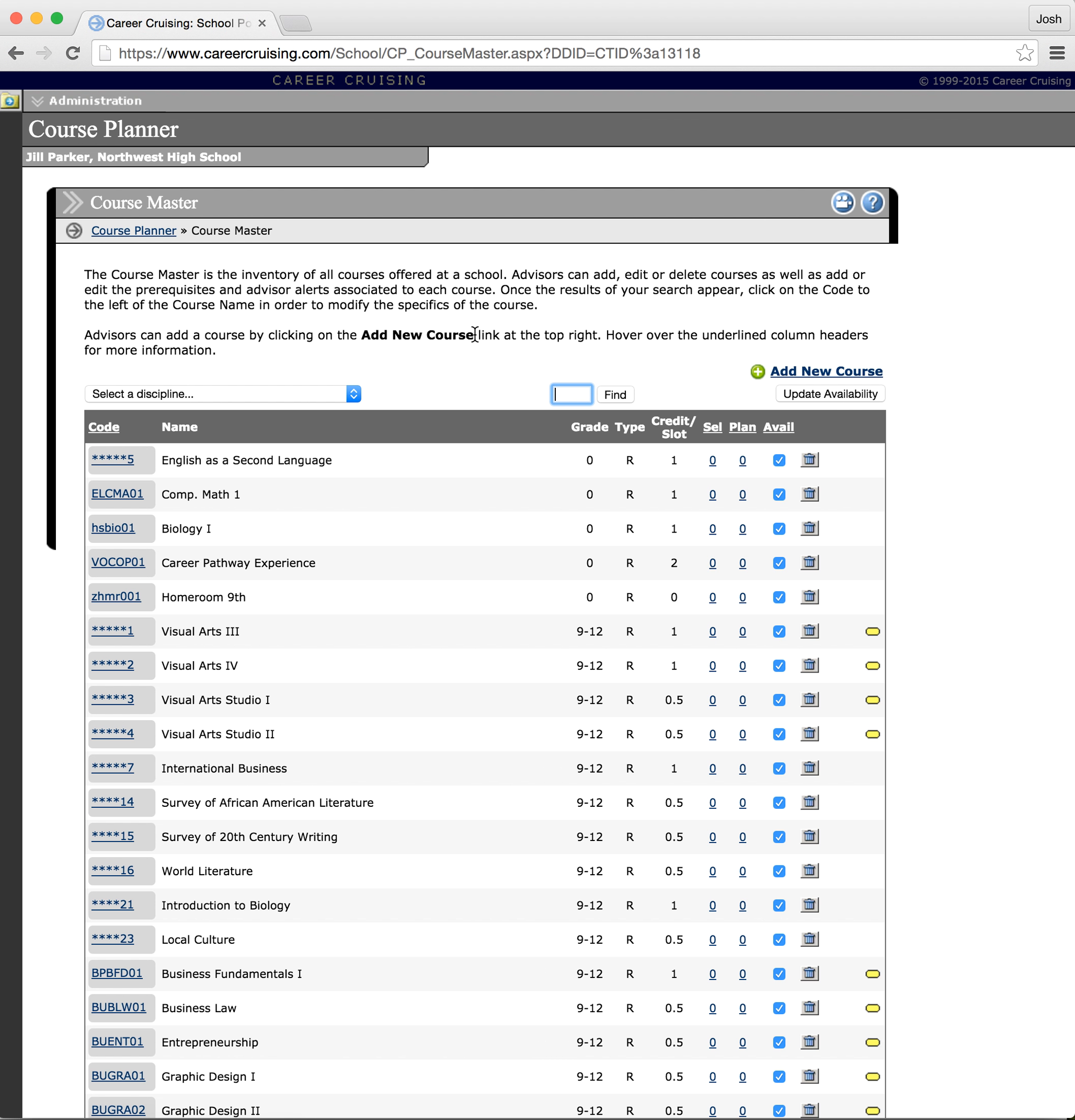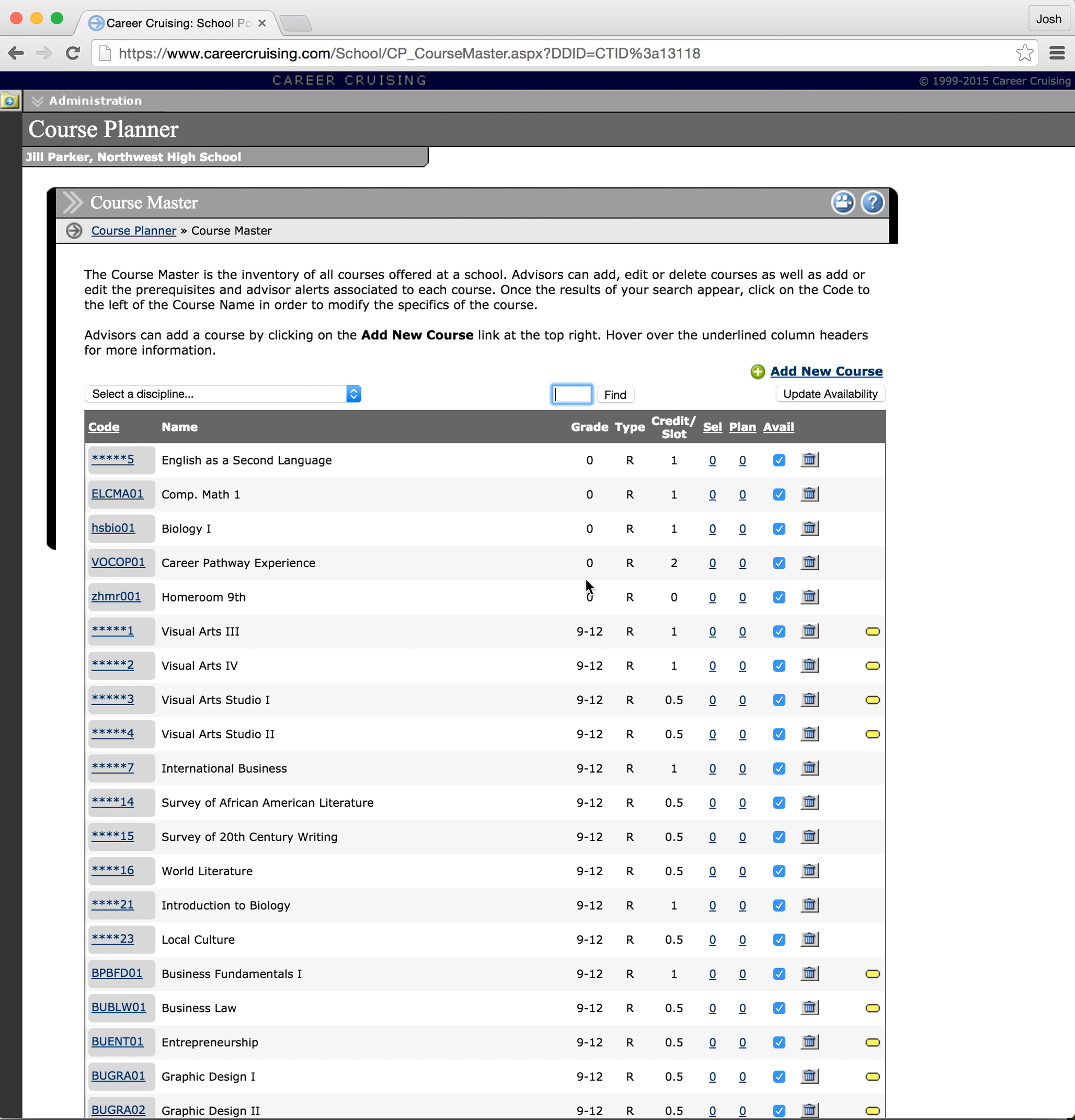So that is essentially how you edit the course master list. Now it's important to do this because when students do their course planner, all the courses that they have available, they can actually check mark the box and go to those courses and add them to their list. Now if they have a whole bunch of courses that aren't offered at your school, it's going to get very confusing for both them and you as the counselor. So it's important to have this list as up to date as possible.